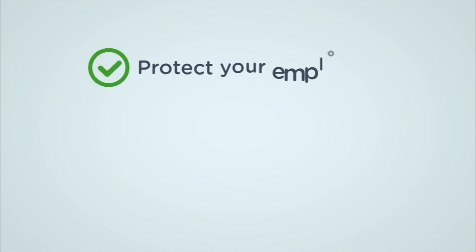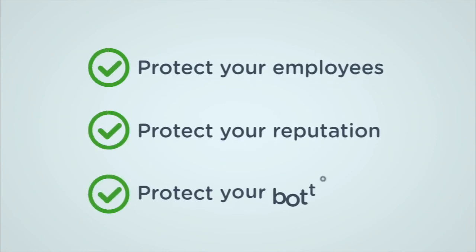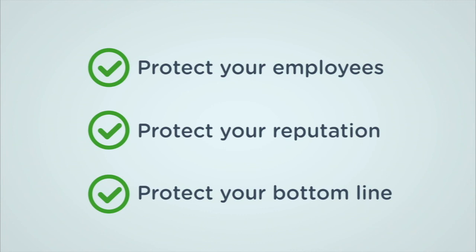Protect your employees, protect your reputation, and protect your bottom line while managing cases with ease.